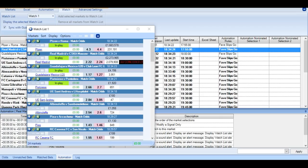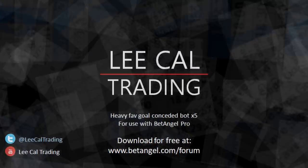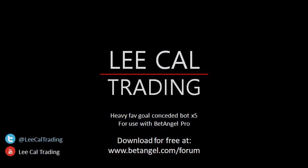As it happens, CSKA Moscow went on to win 3-0. And there were in fact three notifications from this automation. And once again, this automation is for you to download on the BetAngel forum. And then we'll see you next time.